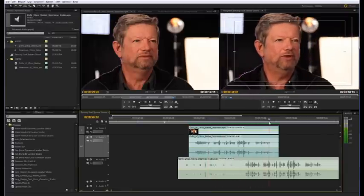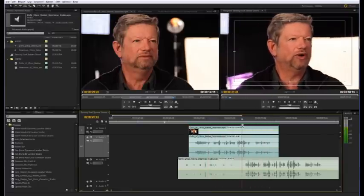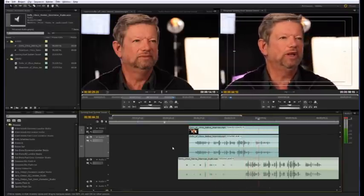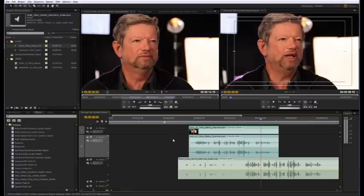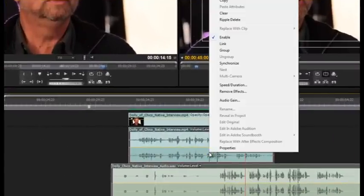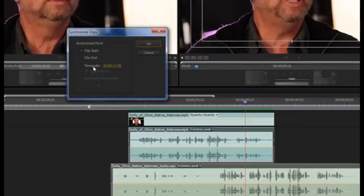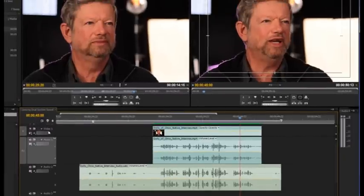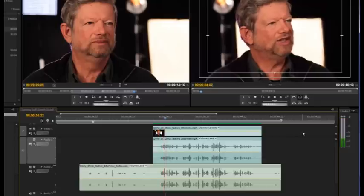Once in the editing software — in this example we're using Adobe Premiere Pro — place each clip on a different track, select all the clips, and right-click. Click Synchronize in the menu that appears, then in the Synchronize Clips dialog, click the radio button to timecode and click OK. The software locates the first place where all the timecodes match up and lines them up automatically.